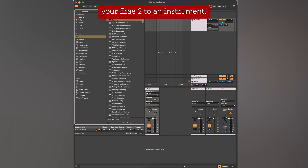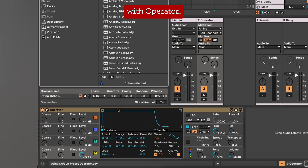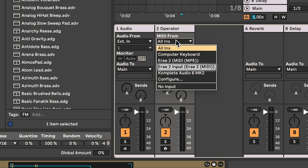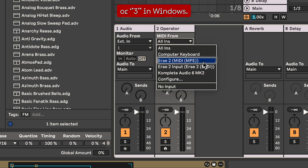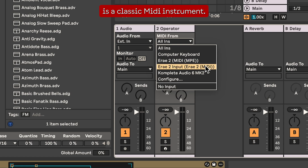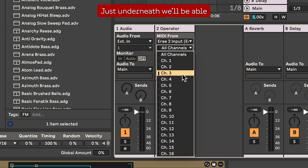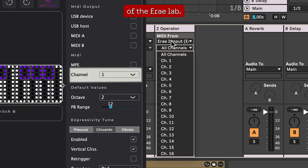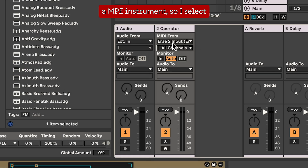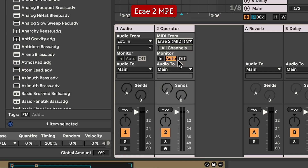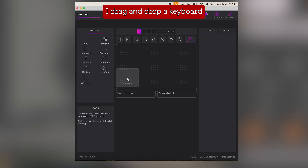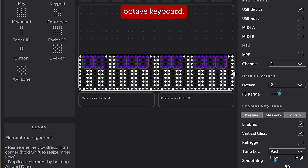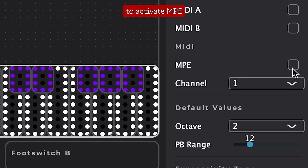Let's see how to map your RA to an instrument. We're going to start with Operator. Here I'll be able to select the MIDI source — I have RA2 MIDI and RA2 MPE (or 3 in Windows). RA2 is a classic MIDI instrument, and just underneath we can select from 16 different MIDI channels, which are the same shown in the RA Lab. I want to set up an MPE instrument so I select RA2 MPE and in the RA Lab I drag and drop a keyboard that I resize by holding shift and stretch to have a two-octave keyboard.